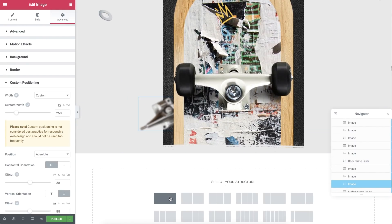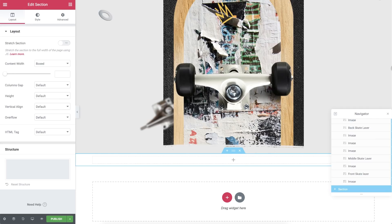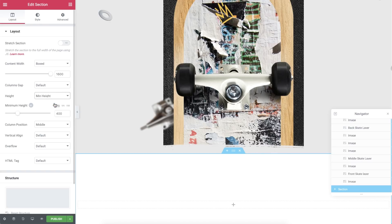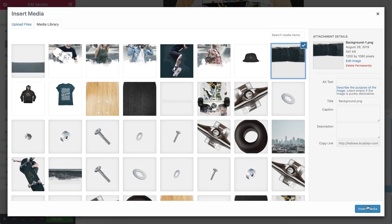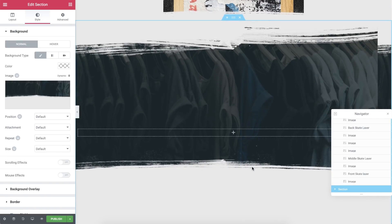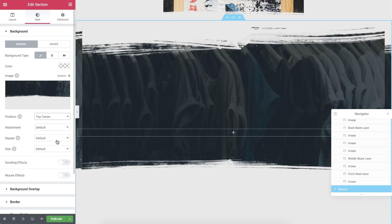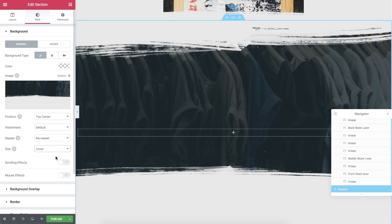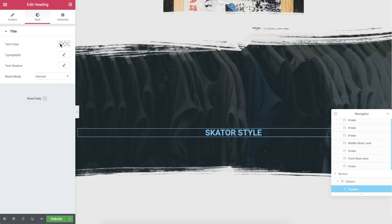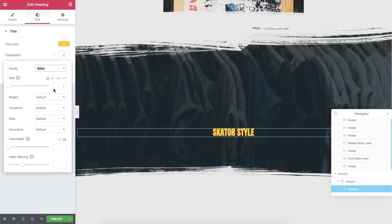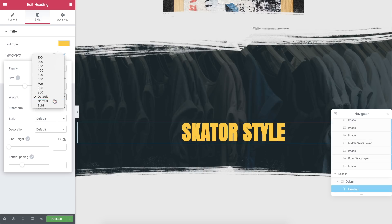Moving on, add a section with one column — this is going to be our Products section. Set the Content Width to 1600, the Height to Min Height with 100 VH. In Style, add a background image to your section. Set the Position to Top Center, Repeat to No Repeat, and Size to Cover. Drag in a Heading widget, paste your text, and align it to the center. In Style, change the text color. In Typography, change the font, its size, and spacing.